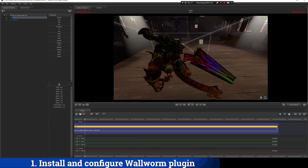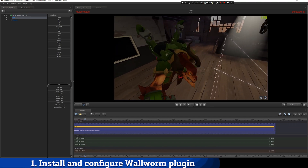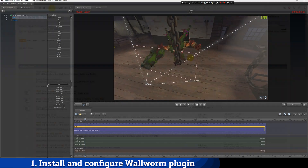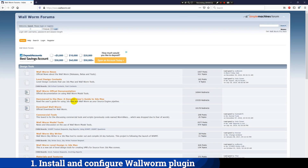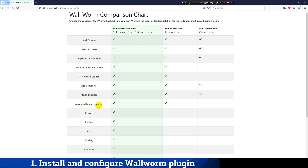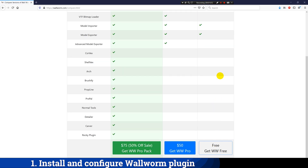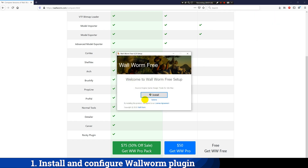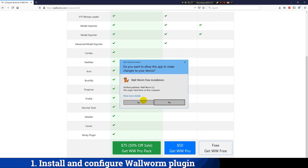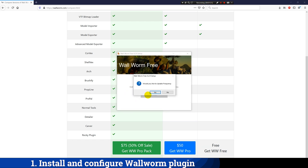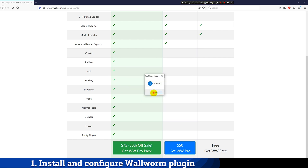For following this tutorial you need to have already installed Source Filmmaker and 3ds Max. I'm going to start by downloading a plugin called Wall Worm, which we're going to be using for this tutorial. Once you have downloaded the free version of this plugin, you just have to execute the installer and click on Install.